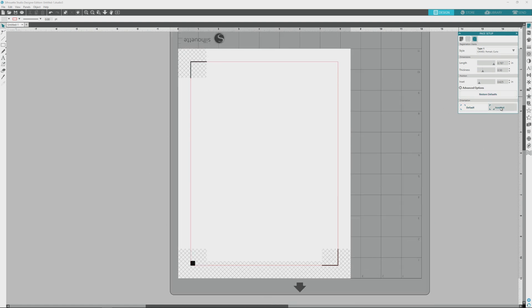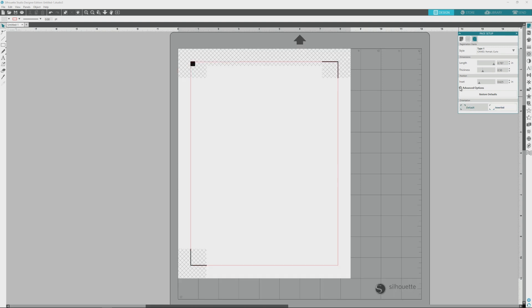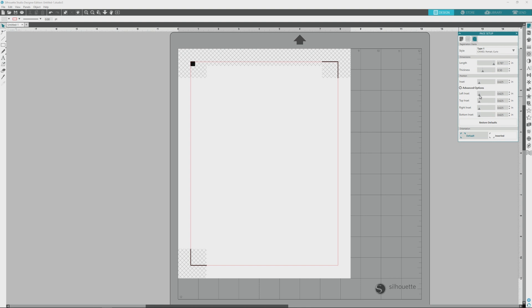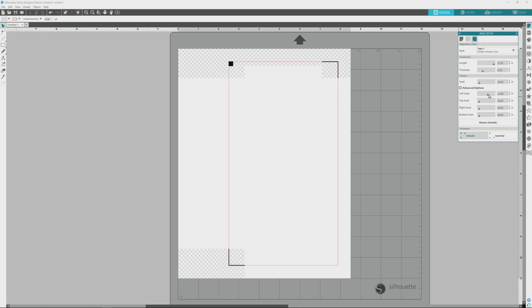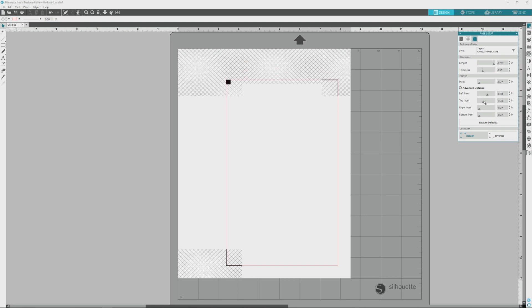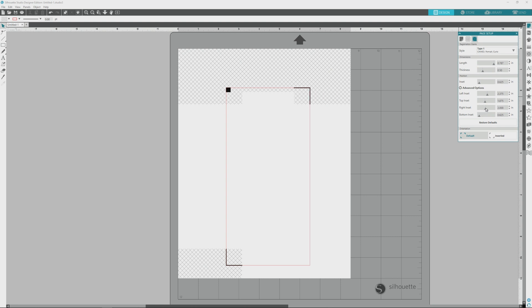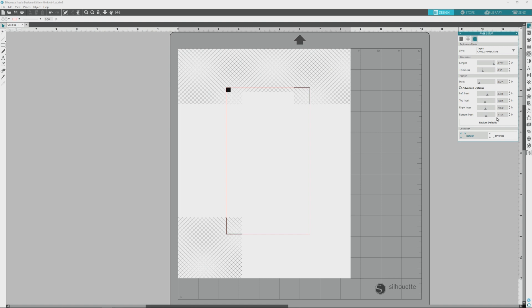Under the orientation area, we can click to invert the mat and registration marks, and there are also some advanced options that will allow you to change the insets of each individual side of the print and cut box. For example, increasing the left inset value moves the registration marks to the right, and increasing the top inset value moves the top registration marks down. If you're just starting out with silhouette print and cut, I'd highly recommend leaving all of the print and cut values at their defaults. To be honest, I never really use any of these options, and I don't think that most of them are very practical. Plus, you can get some unexpected and unwanted results if you do move the registration marks.